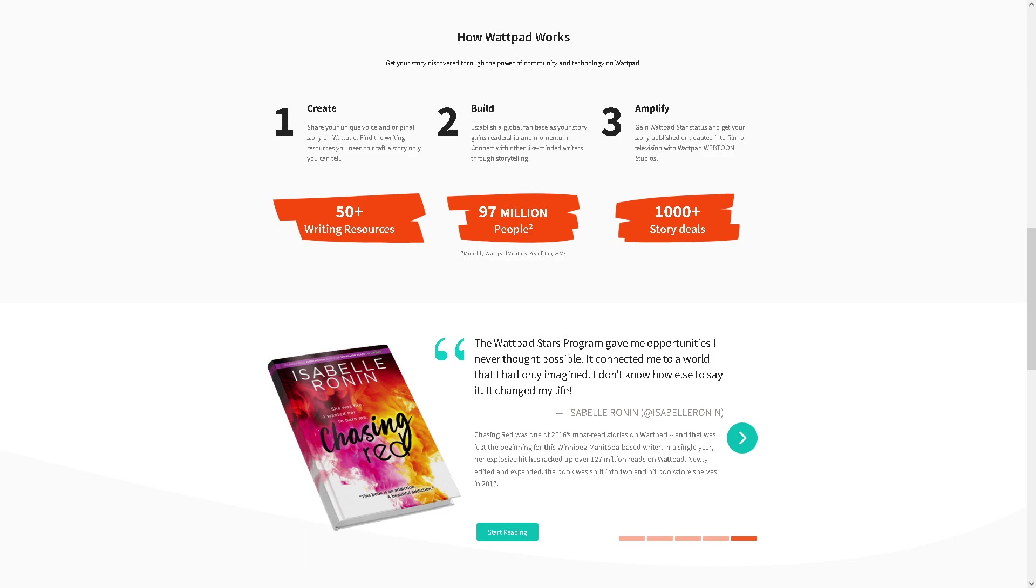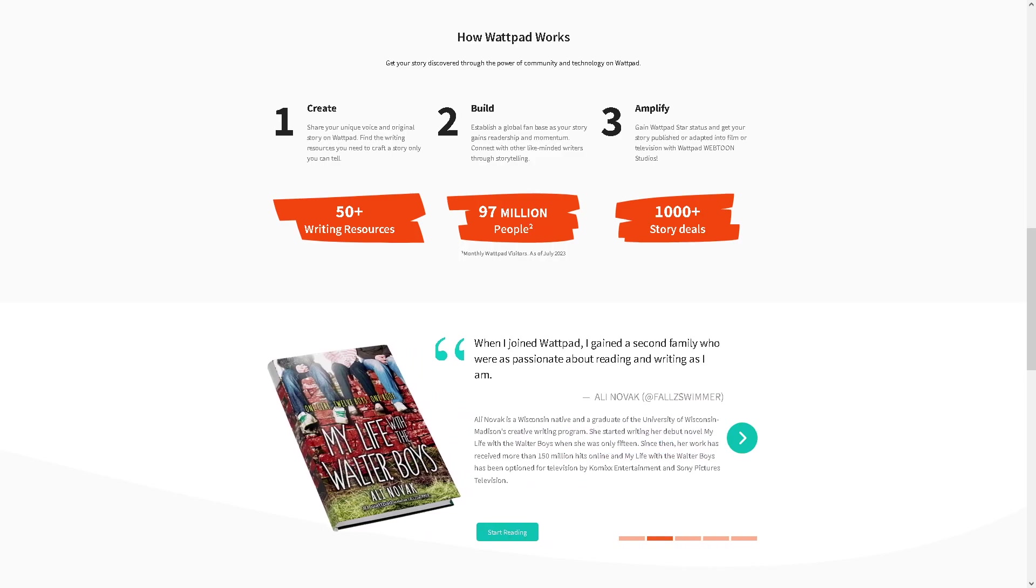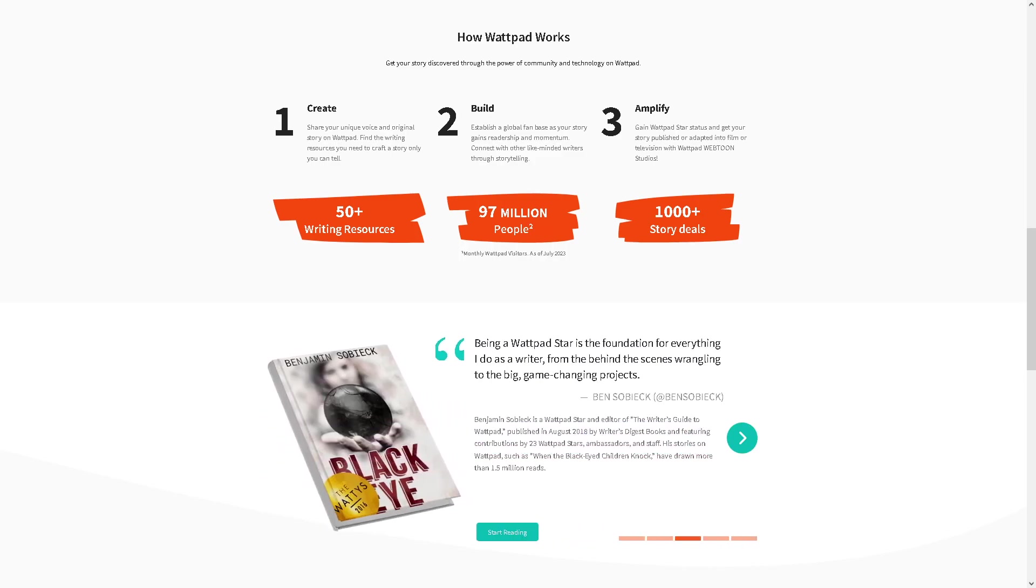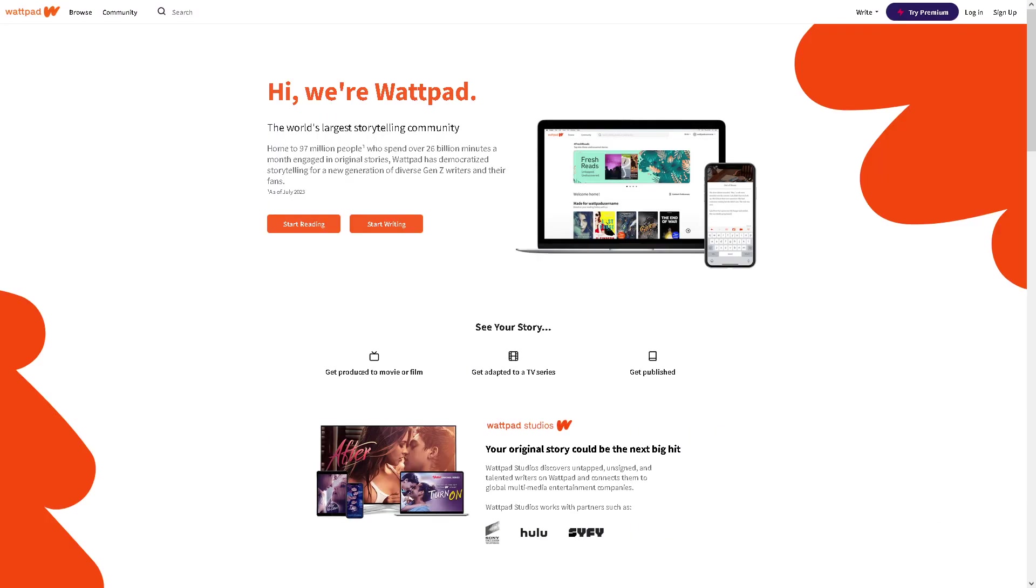Hey, welcome back to our channel. In today's video, we are going to show you how to retrieve your Wattpad account. If you are considering retrieving your Wattpad account or getting it back, there are simple steps that we can do.